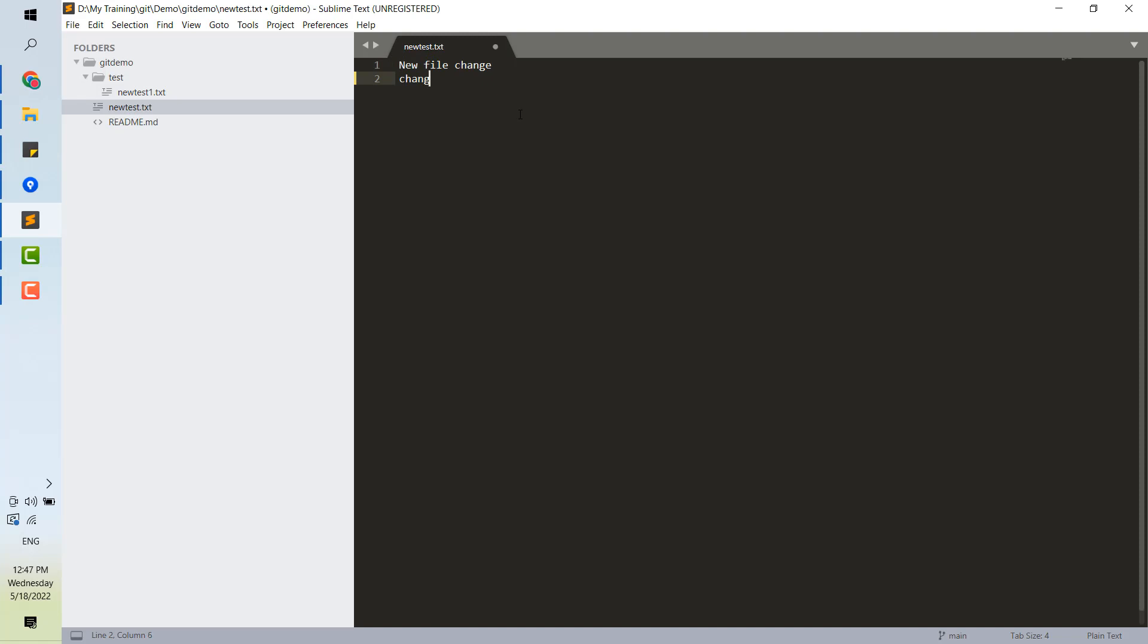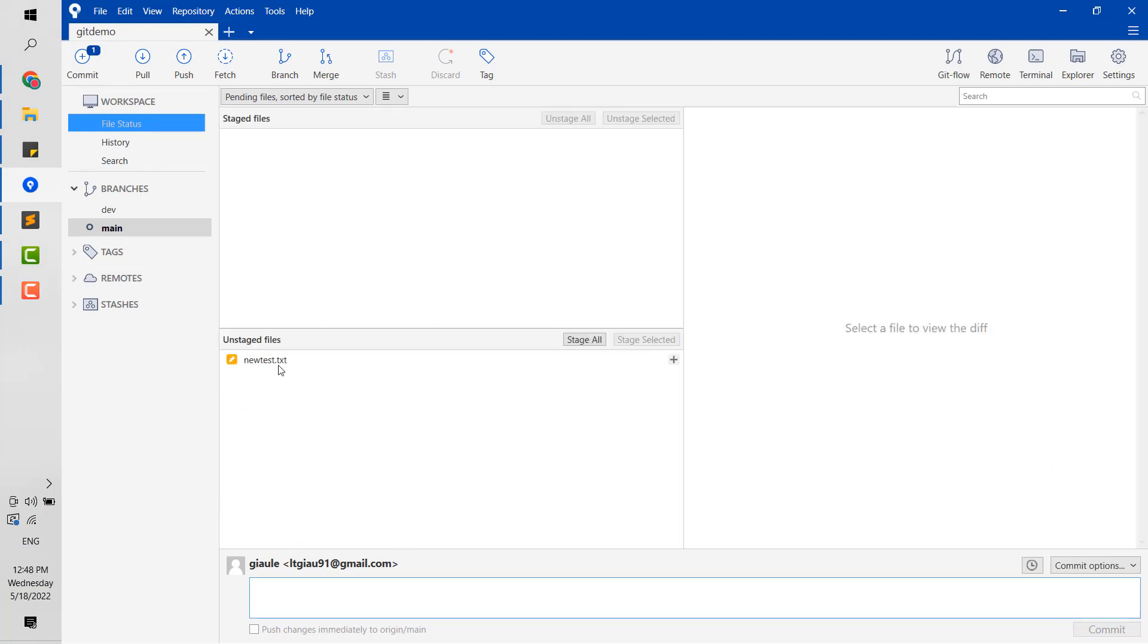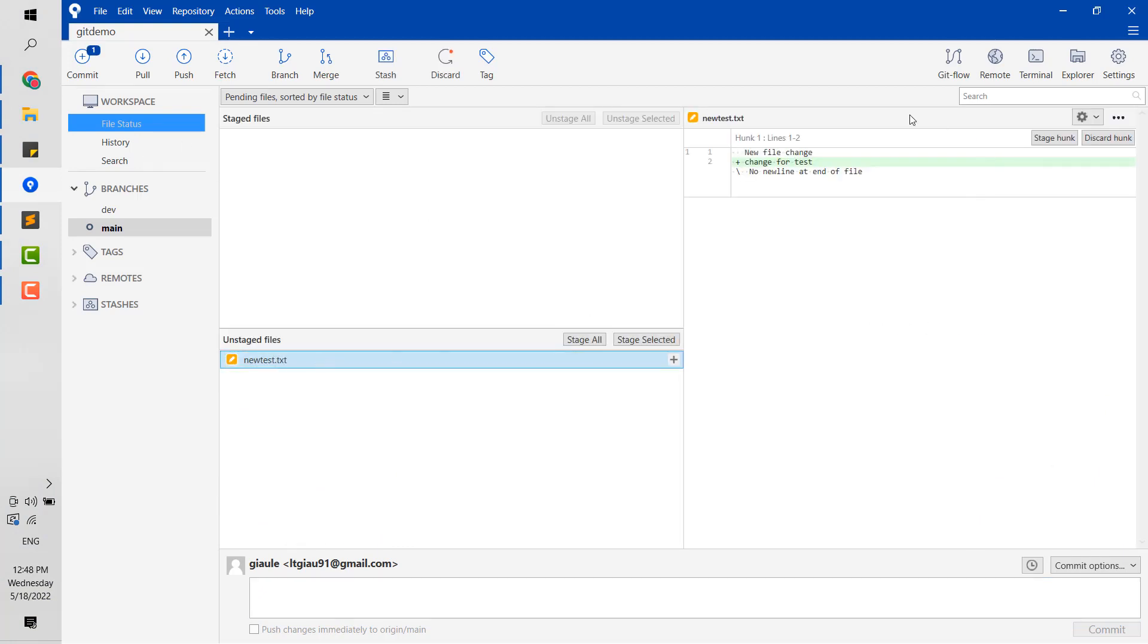Now, I will make some changes on my project for demonstration. You can see the changes appear in the unstaged file.